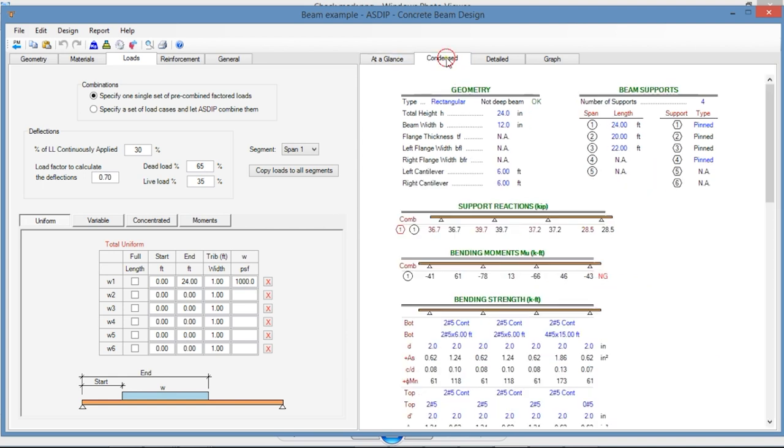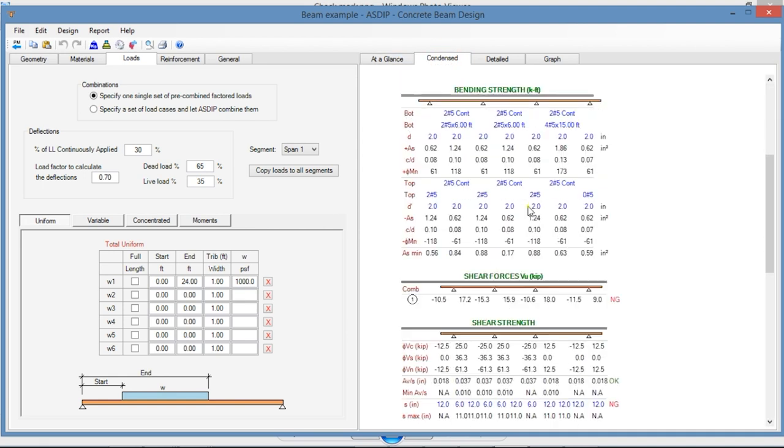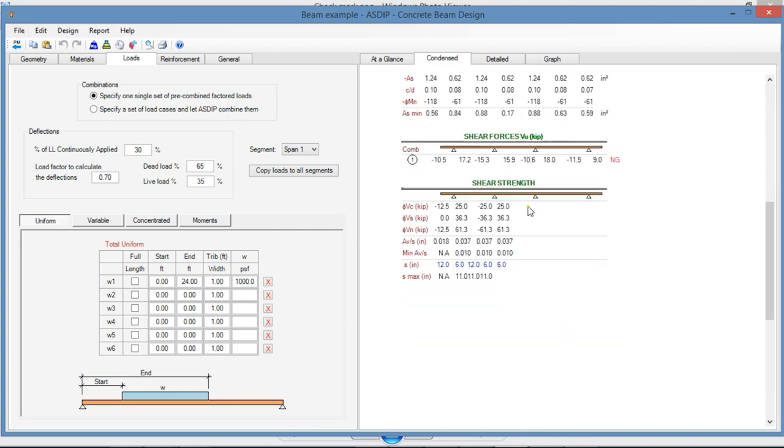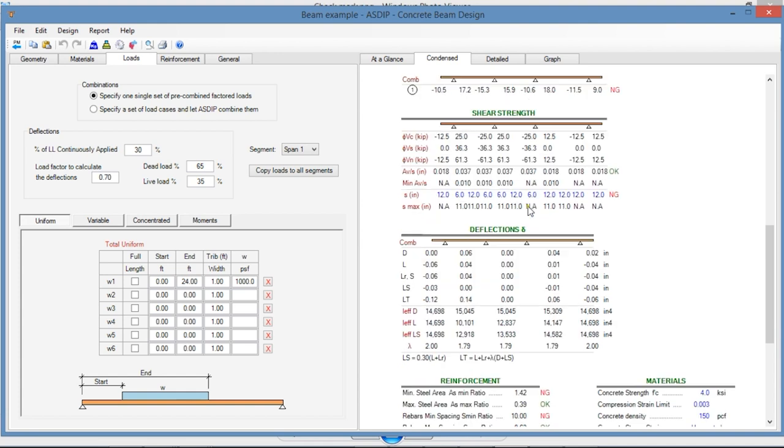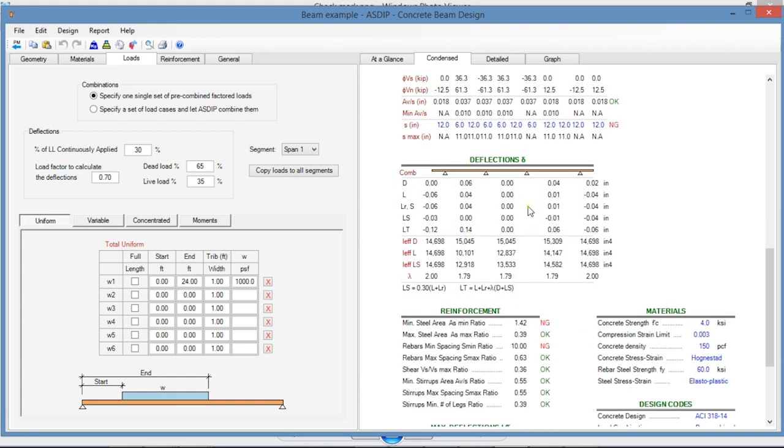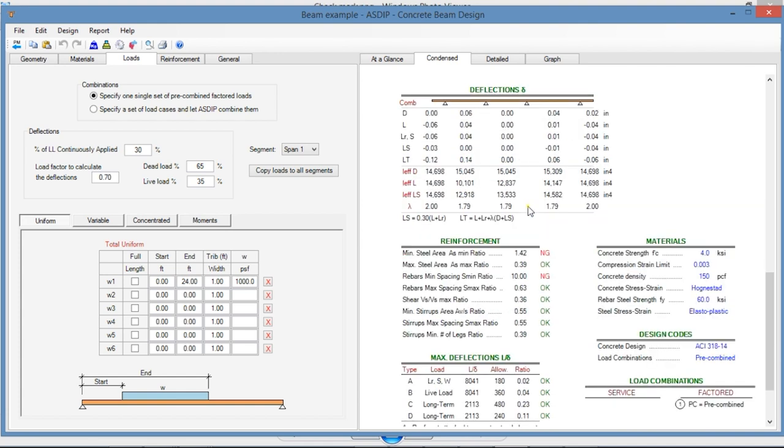In the Condense tab, you can see a more detailed set of calculations, grouped by topic. Here are support reactions, bending moments, shear strength, also the calculation of the deflections.